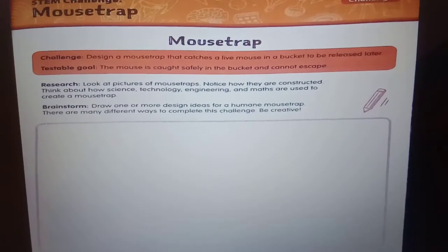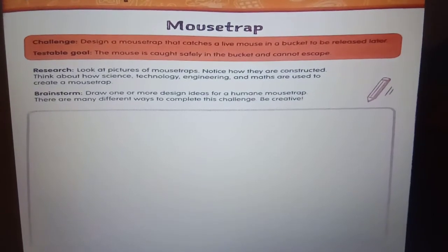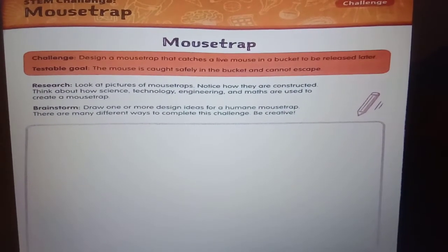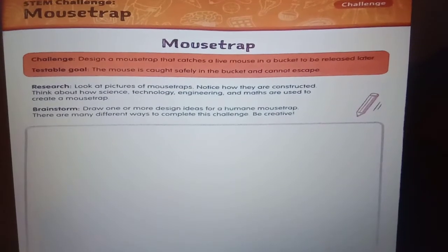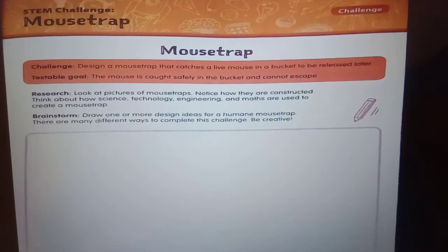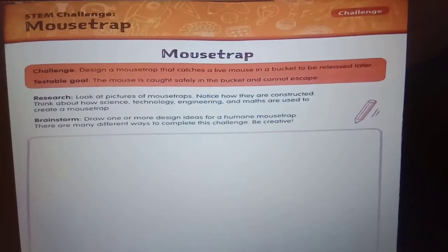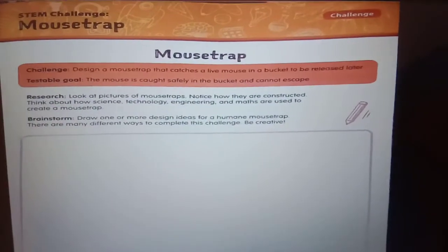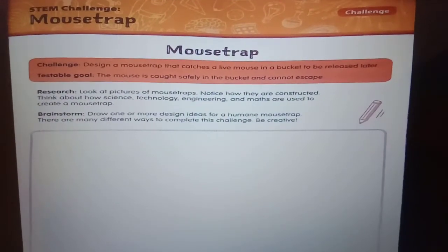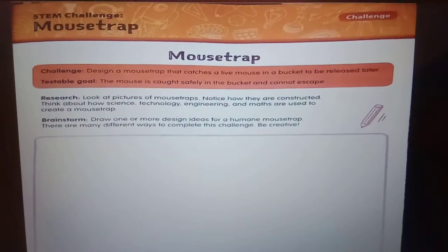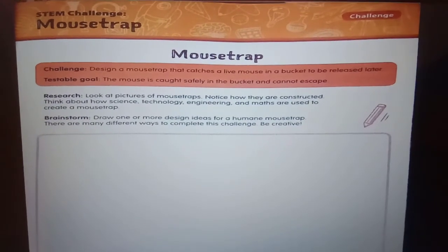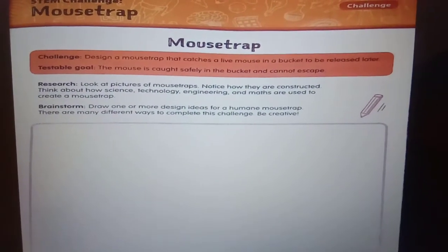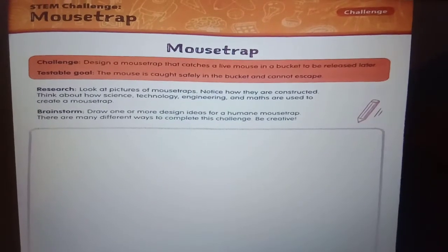By using brainstorm ideas, draw one or more designs for the mousetrap. Use your creativity to complete this challenge. Then, in the next step, after making the design of the mousetrap, you will get the idea of which kind of material you need to make the model.